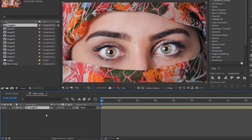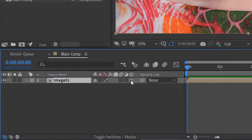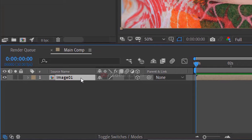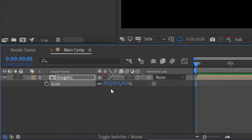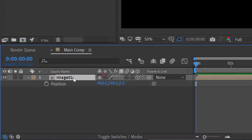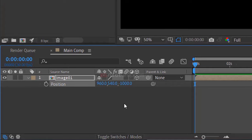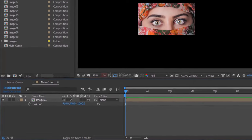Enable the 3D option. Press S to open scale properties. Change the scale to 20%. Now, hit P to open position properties. Let's change the Z position value to minus 1000.